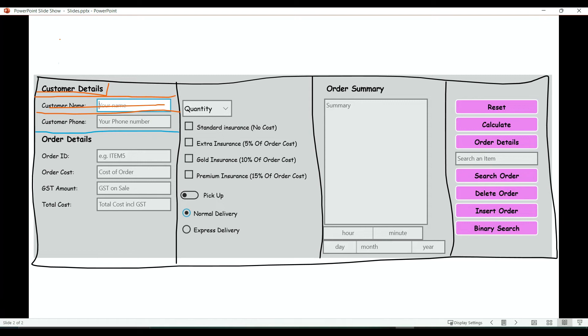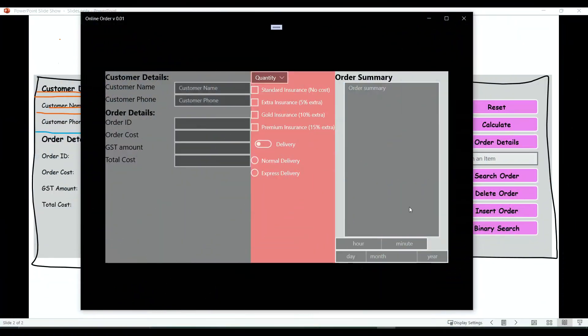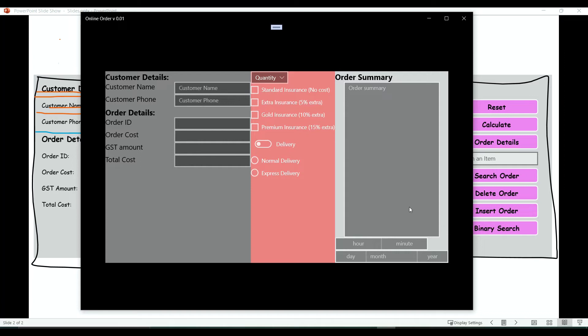Good morning fellow CodeSimplifiers! Behzad from CodeSimplifierCodingSchool is here with another C# Tutorials for beginners. In our last video we managed to create the order summary section and the time and date picker. Today we will be finishing the last section of our user interface as well as polishing it up. Are you ready? Let's dive in.